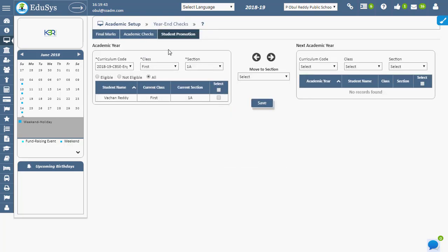This screen helps in promoting the student to the next academic year. To promote, first the management needs to set up the next academic year details in the academic year screen.